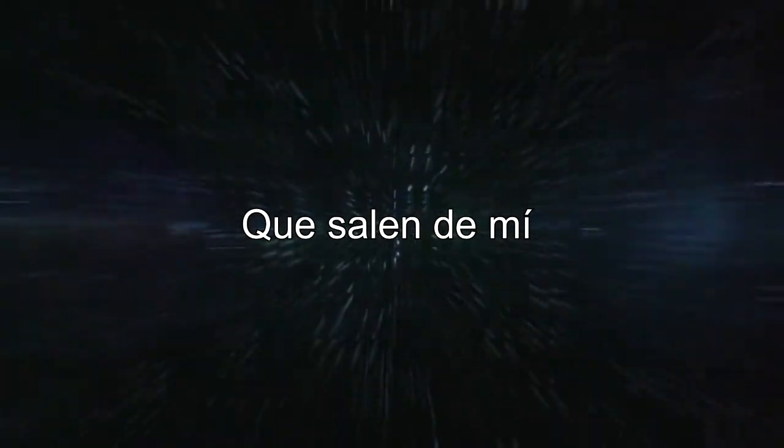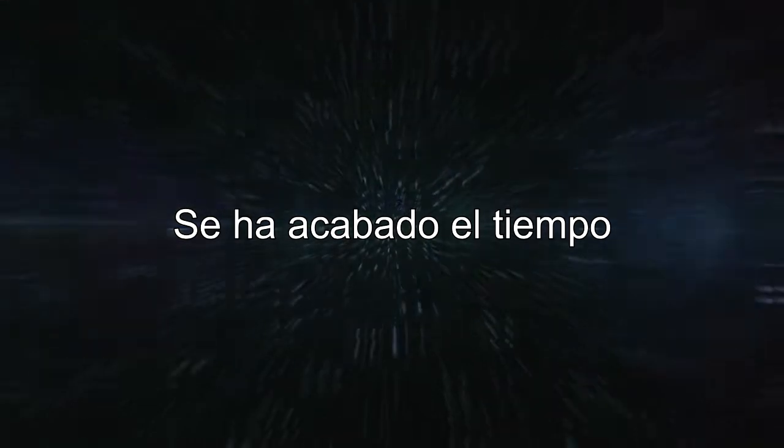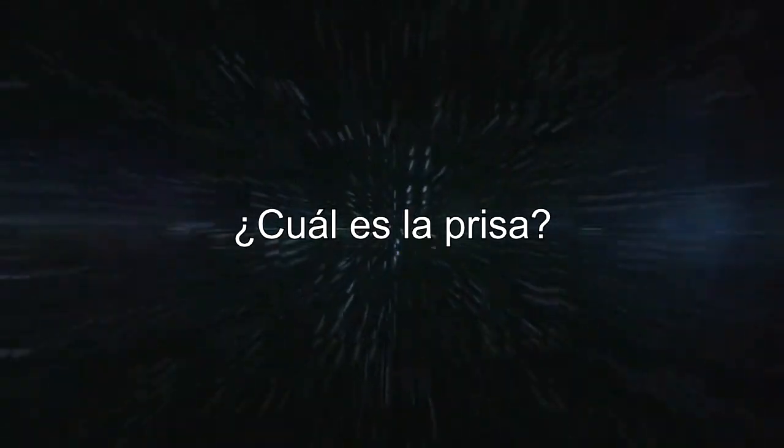Came out of me, rushing through the void. So far and so close. There's no time, there's no road.